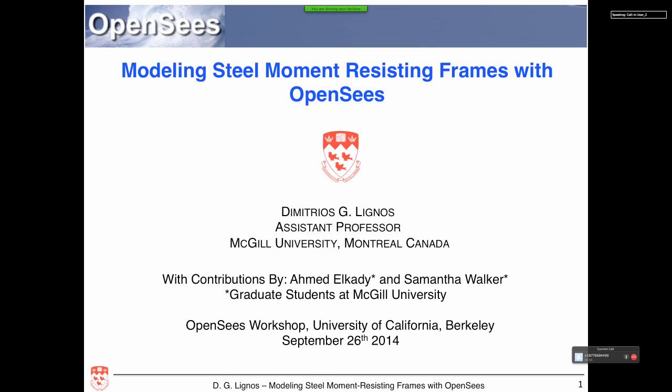Good afternoon. My name is Dimitrios Lignos. I'm sorry I can't be there, but due to important family issues, I have to stay in Montreal for a while before I travel again. Today I will talk about modeling steel moment-resisting frames with OpenSees. I'd like to acknowledge the contribution of two of my graduate students for some of the slides: Ahmed Elkadi and Samantha Walker.